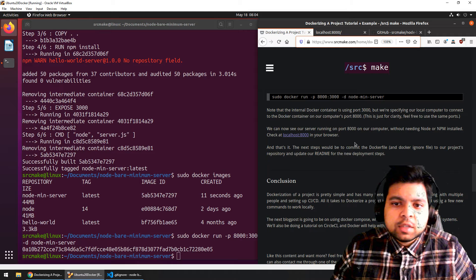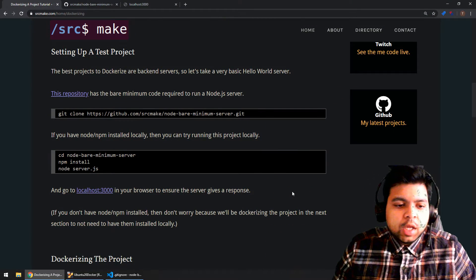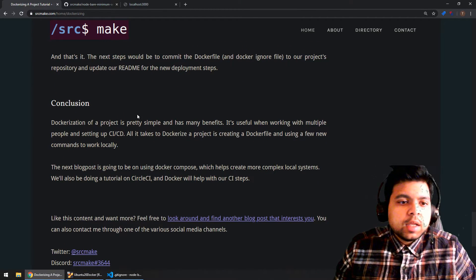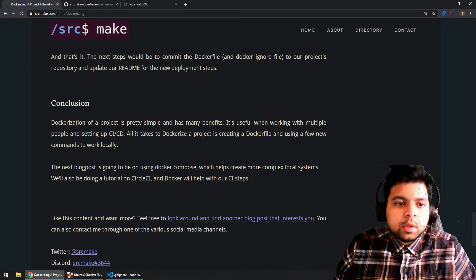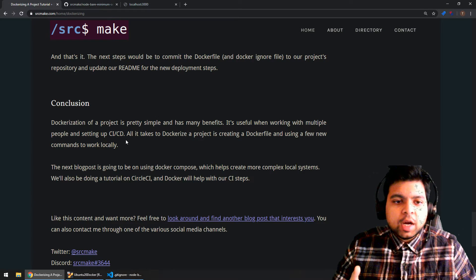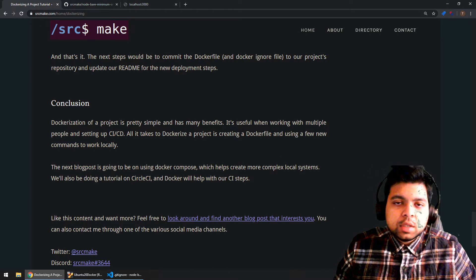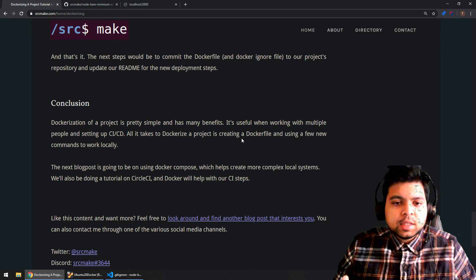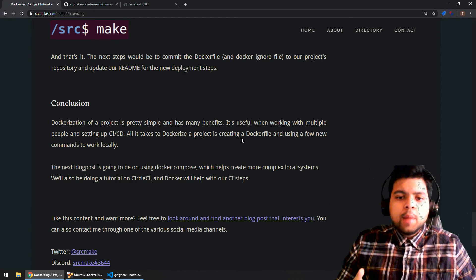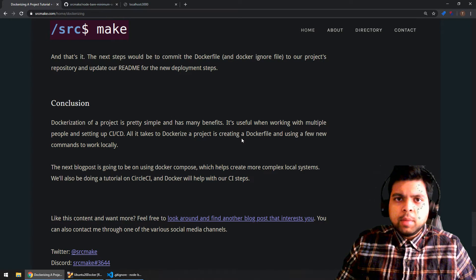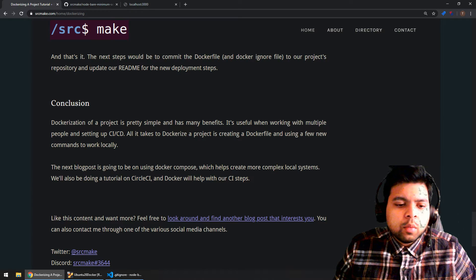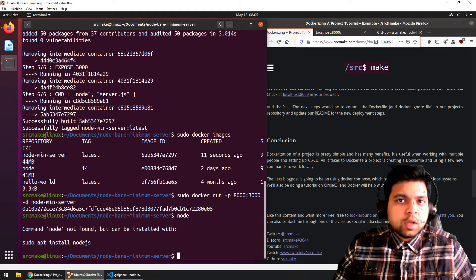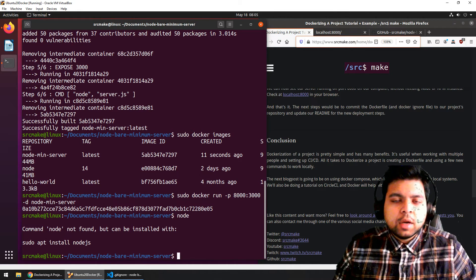Just to recap: Dockerization of a project is really simple and has all those benefits we mentioned. It's really useful when working with multiple people, when setting up CI/CD, or working with complex projects locally. All it takes to Dockerize a project is creating that Dockerfile. There are certain tricks you can do to cache and make it work a little better, like multi-stage builds — we won't worry about that now, maybe in future videos. We don't even have Node.js installed on our Ubuntu 20 machine, but we can run the Node.js project because it's running inside that Docker container.